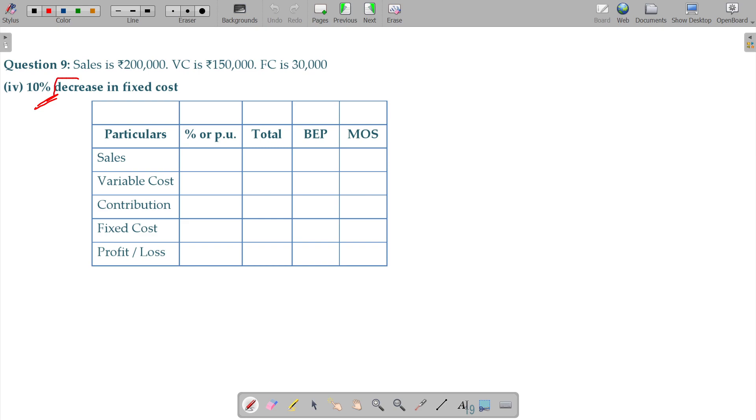If fixed cost decreases by 10 percentage, here are fixed cost 30, sales 2 lakhs, variable cost 150, fixed cost 30, what could be the revised profit, BEP, and MOS?